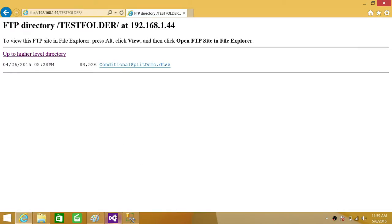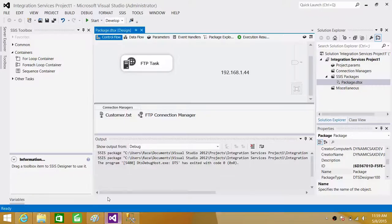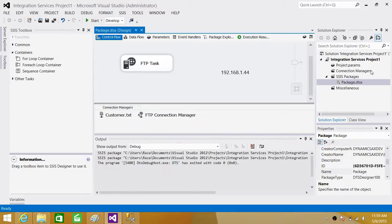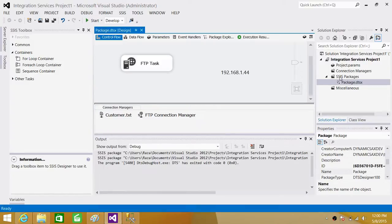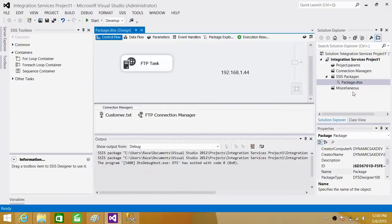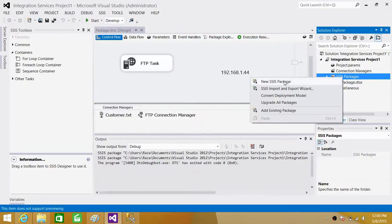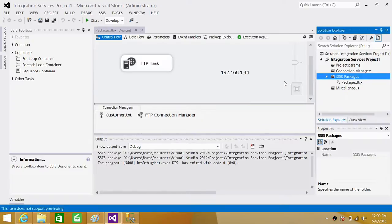Now open SSDT SQL Server Data Tools or BIDS whatever you have according to the version of SSIS you are using. I'm using SQL Server 2012 and that's how I have SSDT SQL Server Data Tools. So now once you are in the solution, click here in the SSIS packages and say new SSIS package.